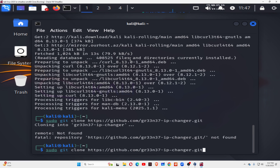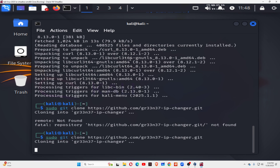The correct command is: sudo git clone https://github.com/gr33m37/ip-changer.git — that's gr33m37, dash ip-changer, c-h-a-n-g-e-r, dot git.